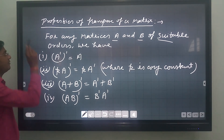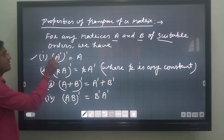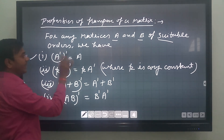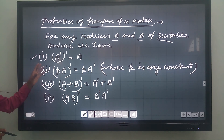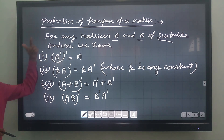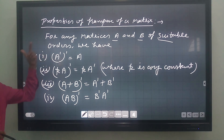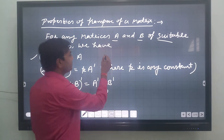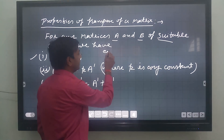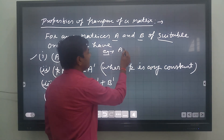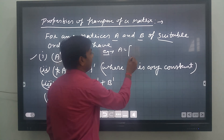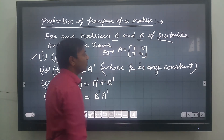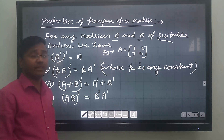The first property: A transpose, then whole transpose, equals A. According to this property, if we find the double transpose of a matrix, we get the same matrix back. Let us verify by taking one example. Let A = [[1, 2], [3, 4]] be any matrix.